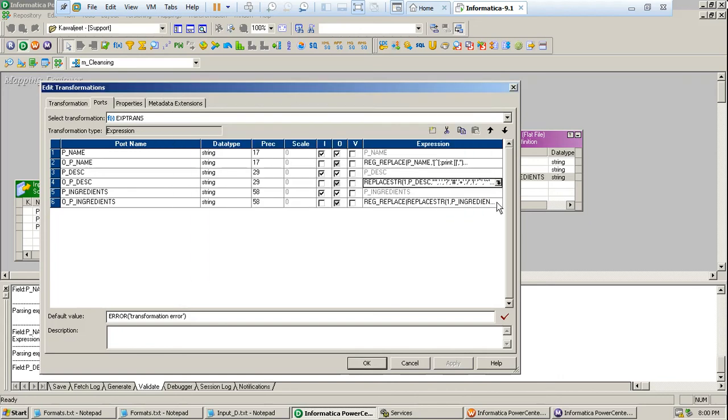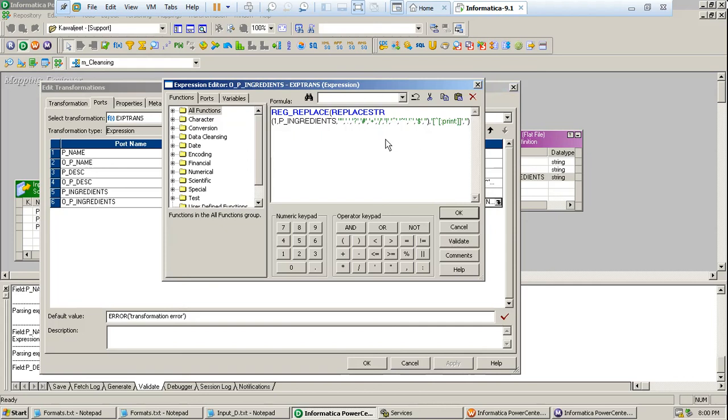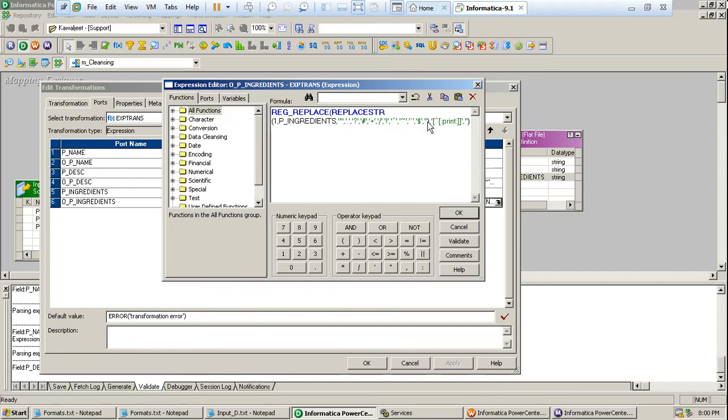And the third expression in which I will be having special characters as well as non-printable characters. So what I did, I used both the inbuilt functions of Informatica, reg_replace and replace_str. And first I have replaced the special characters with default empty space. And then after replacing these special characters with empty space, I have removed non-printable characters with again an empty space.